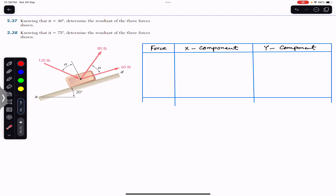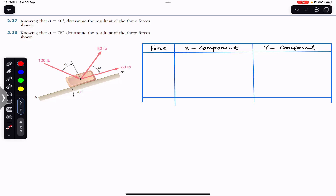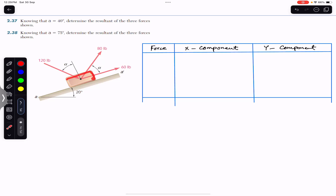Welcome to Engineers You Kid Me — please subscribe if you haven't yet. We are going to solve a problem from Vector Mechanics by Beer & Johnston. Knowing that angle alpha equals 40 degrees, determine the resultant of the three forces shown. Both problems are the same; only the alpha value changes, so I will solve for alpha equals 40 degrees. We need to find the resultant of three forces on a block resting on an inclined surface.